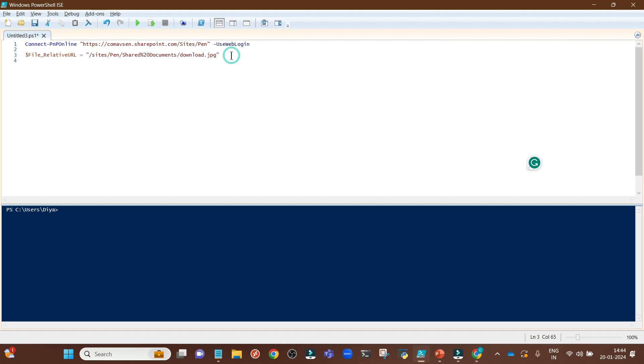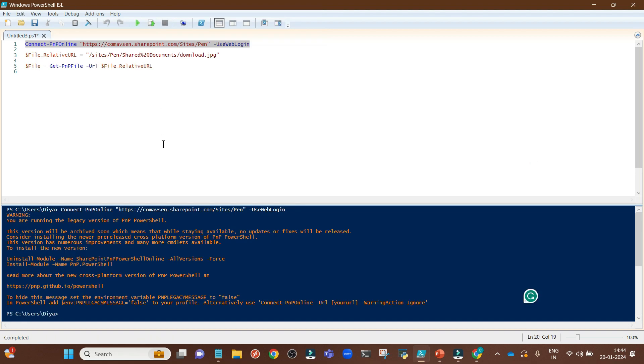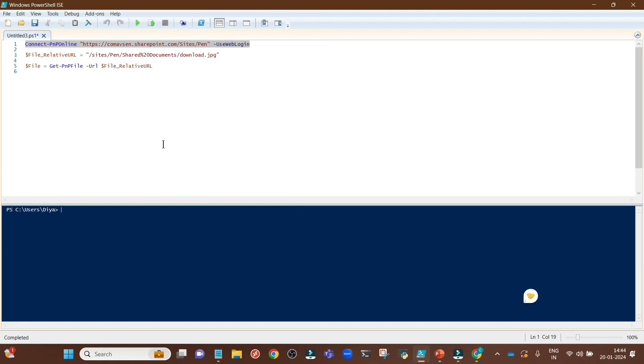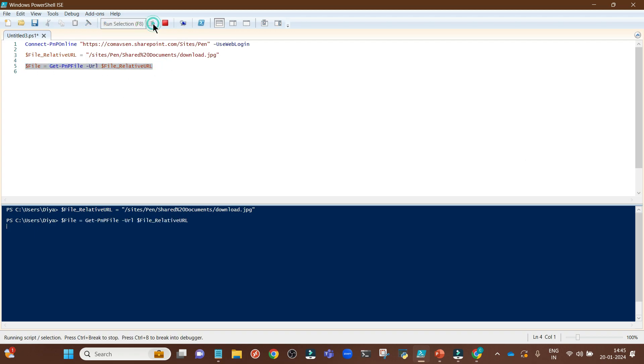Next up we have this line of code. This is basically getting the file using the variable we just created and storing that into another variable named file. Let's run these commands one by one. You see we have now connected to the SharePoint online site. Next we run this one. This line of code has been successfully executed.